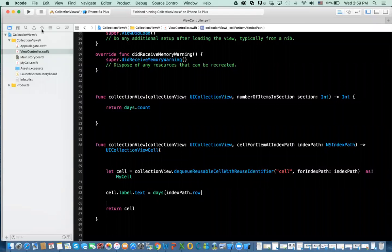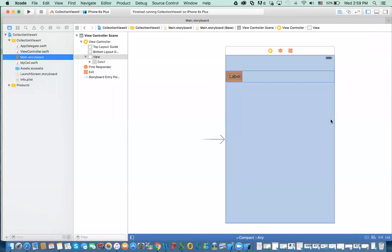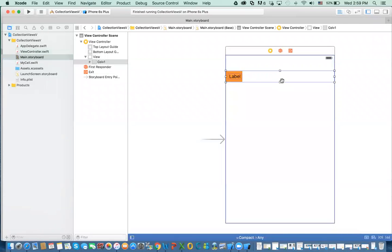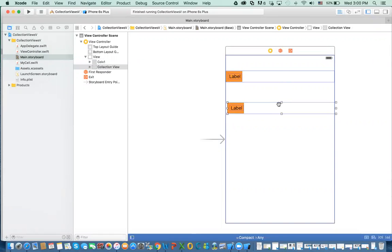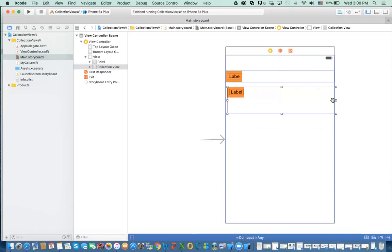So let's start with the second collection view. If you go back to the main storyboard, you can do Command-Copy and then Command-V and paste the stuff, and then configure it a little bit differently.